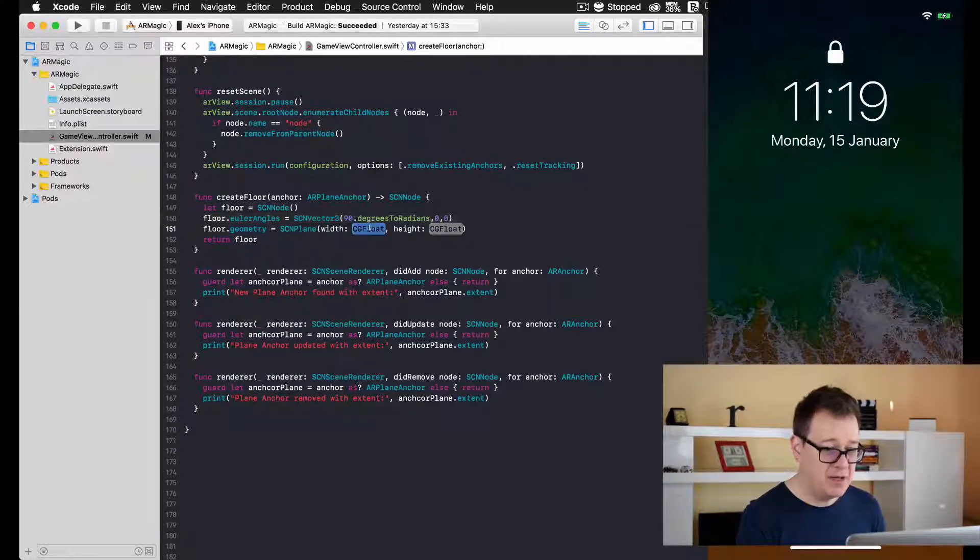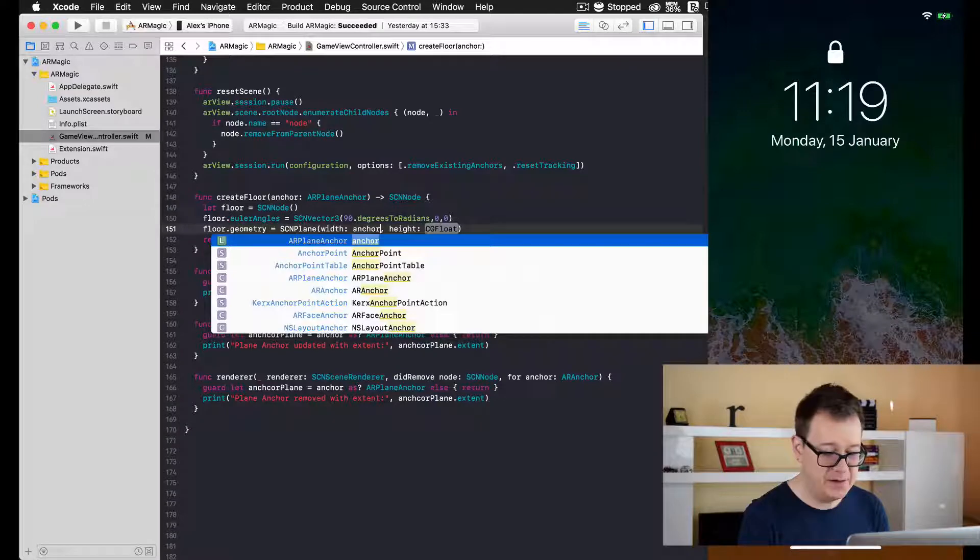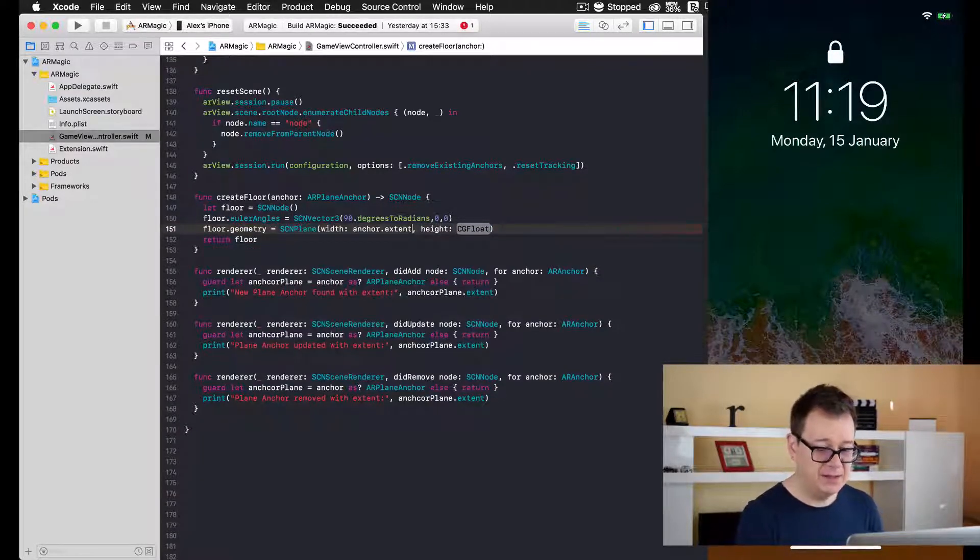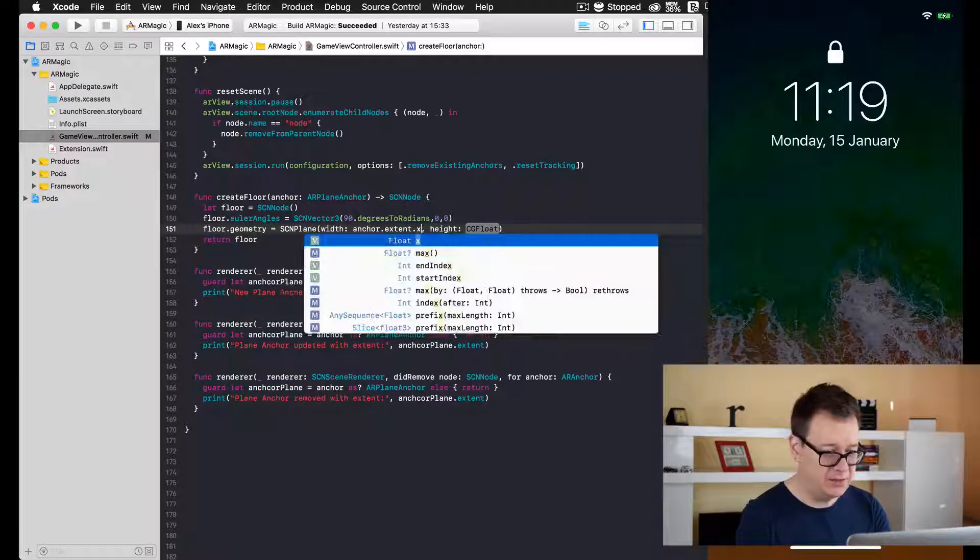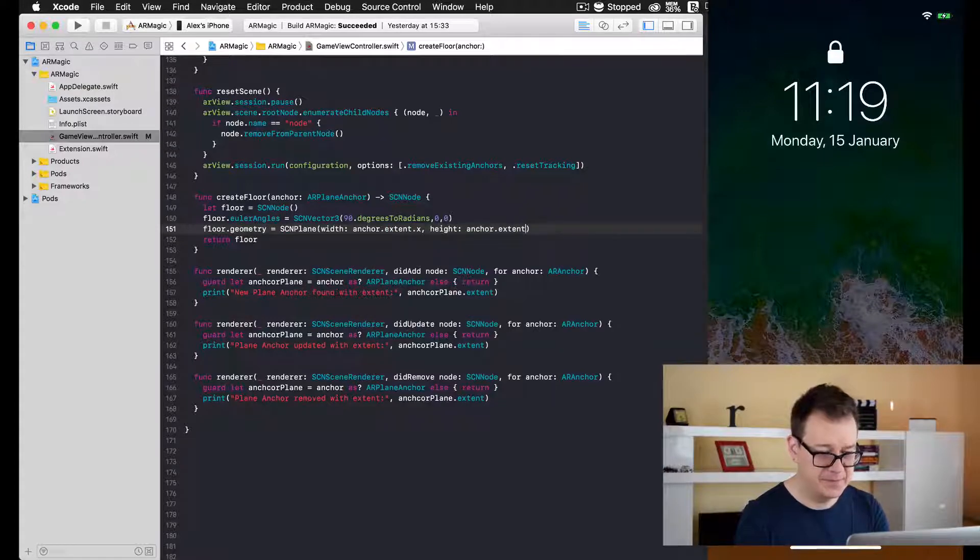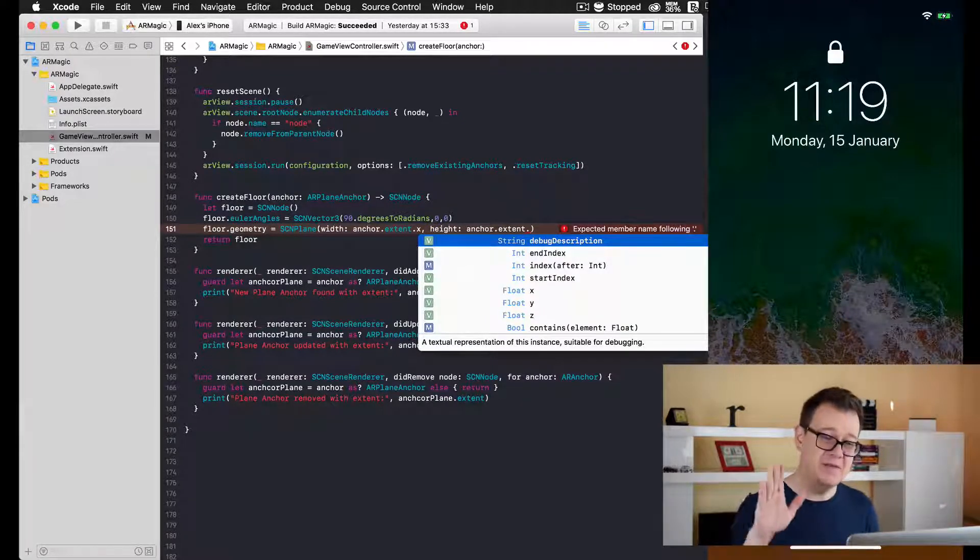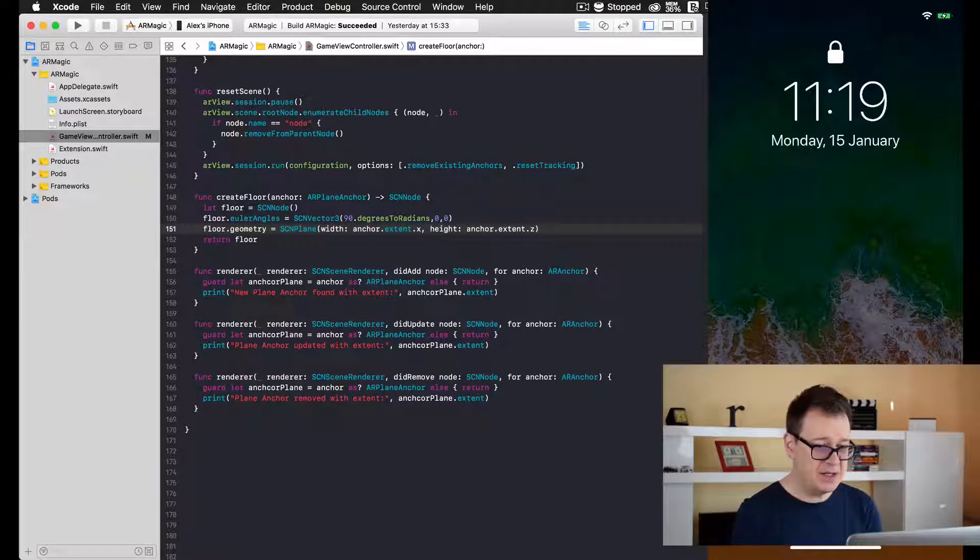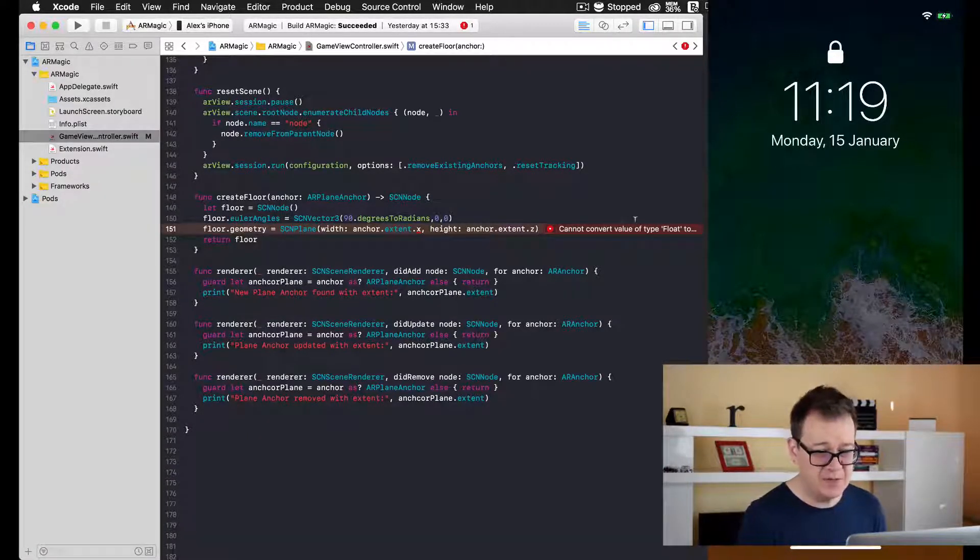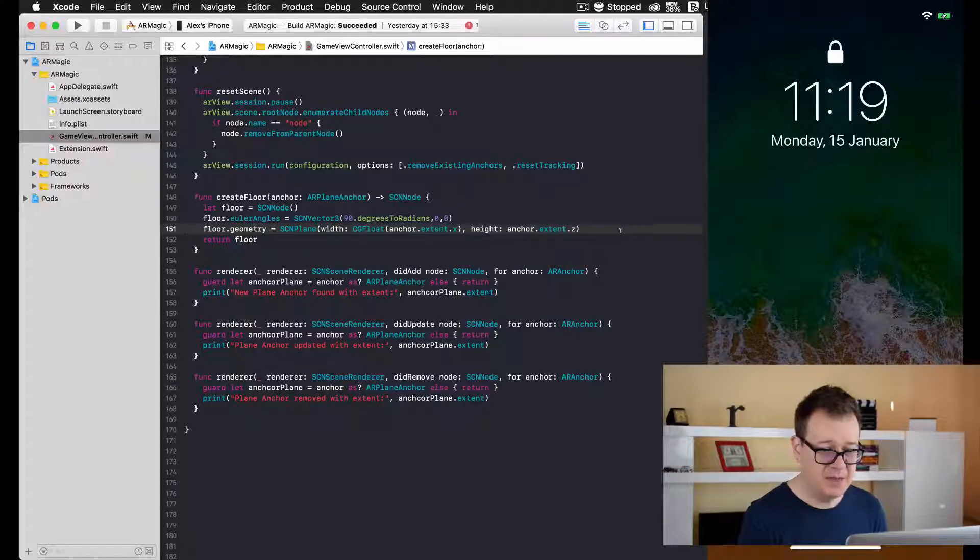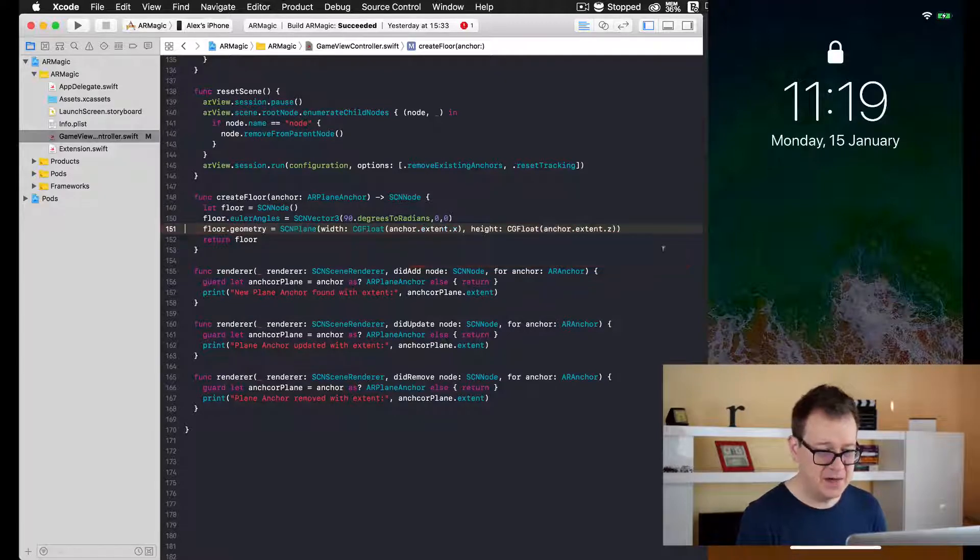Our width will be using our anchor's extent X value, and for the height we'll also use our anchor's extent, but we will not use the Y value, we will use the Z value because we have tilted this plane. Okay, good stuff. Now we need to add a material. First of all, let's fix this because we need a CGFloat.